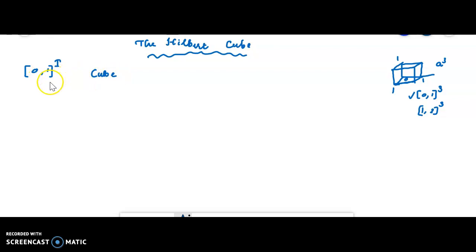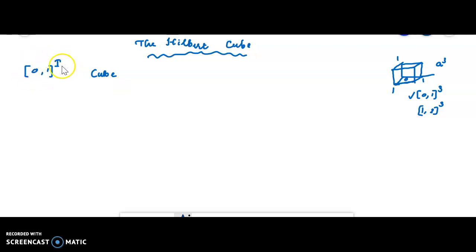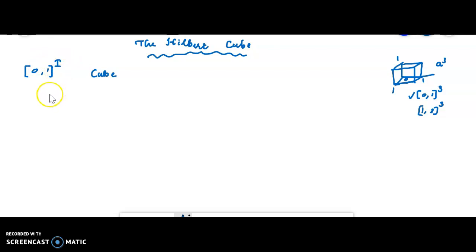Any closed interval is homeomorphic to another one — for example, [0,1], [0,2], [0,5]. So only [0,1] is needed to define the cube. Thus [0,1]^I, where I is some index set, is called a cube.